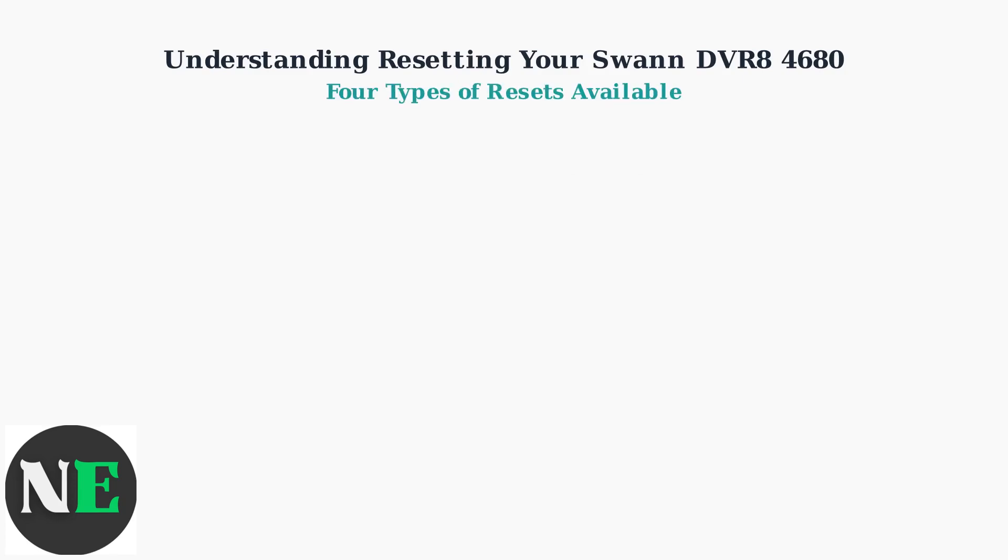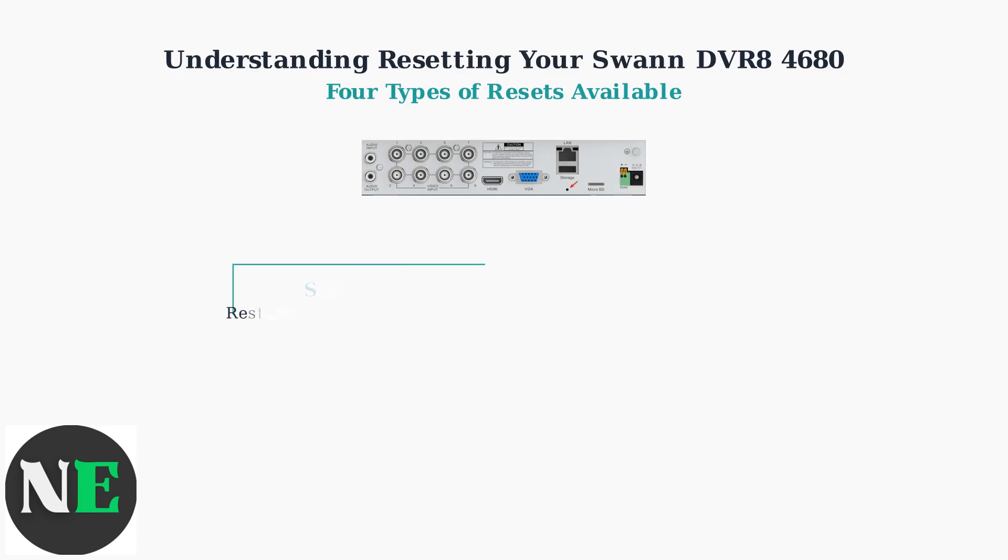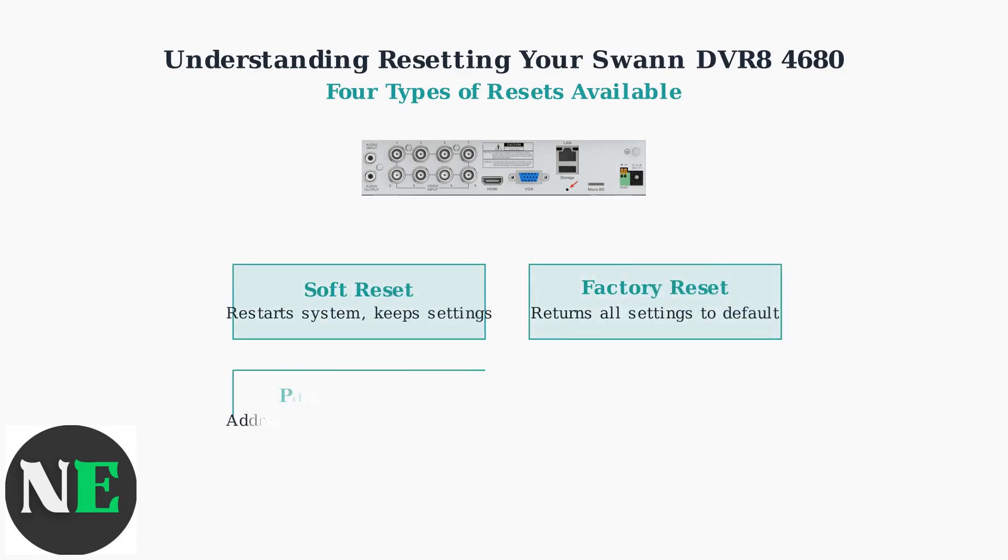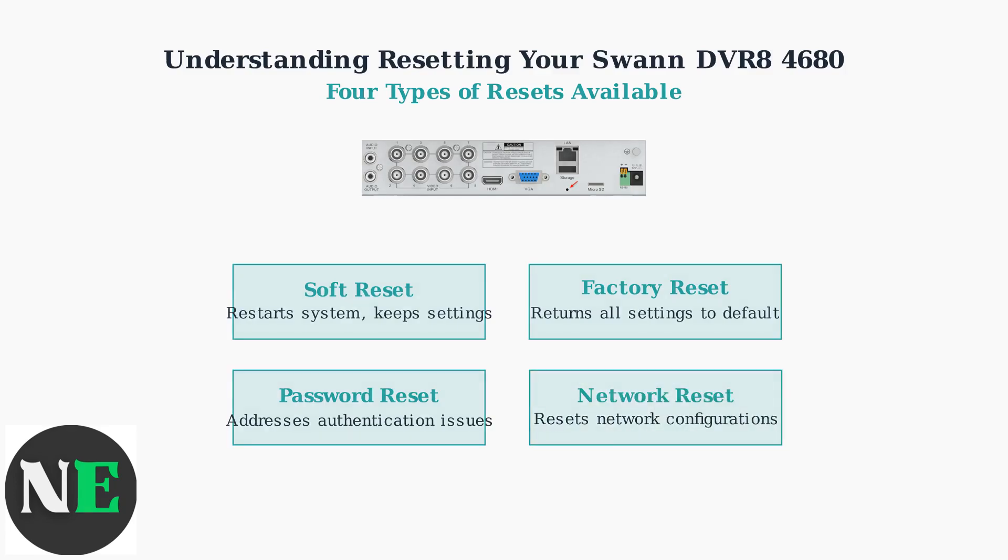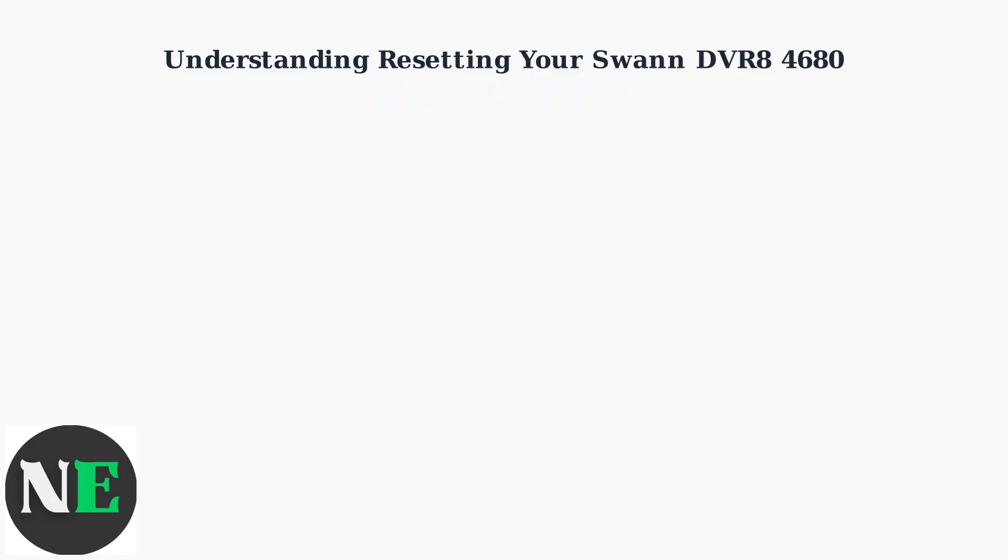There are four types of resets available for the DVR8 4680, each designed to address specific problems. Understanding the differences between these reset types will help you choose the right solution for your particular issue.